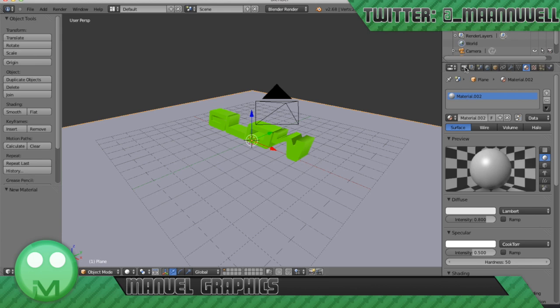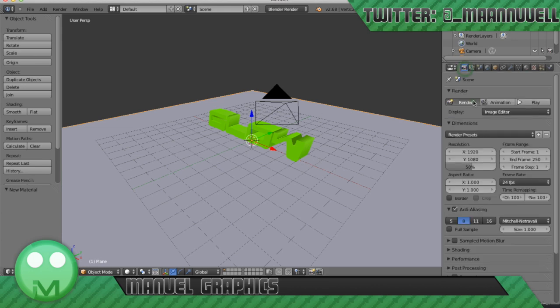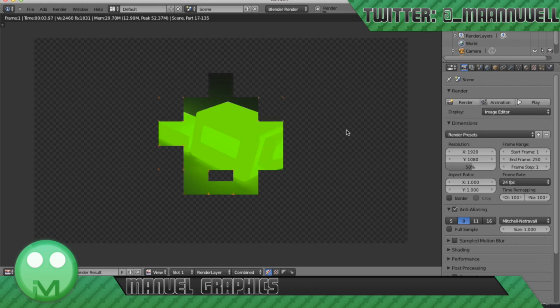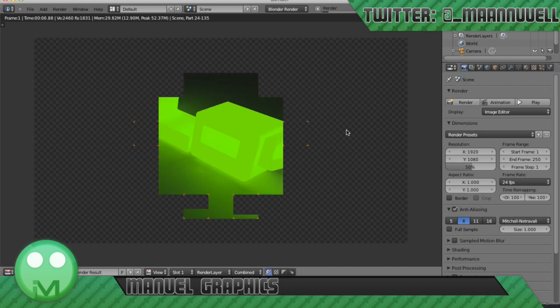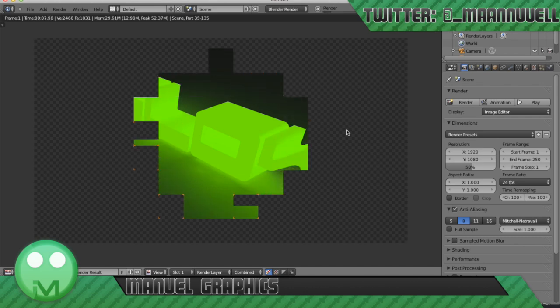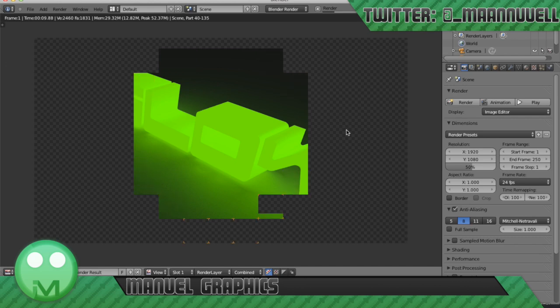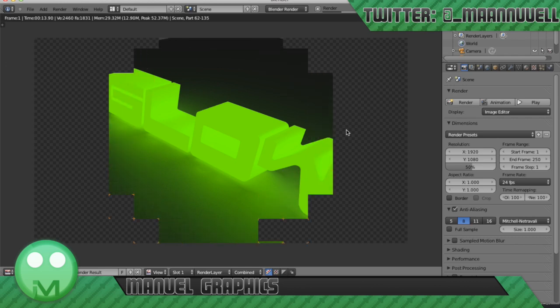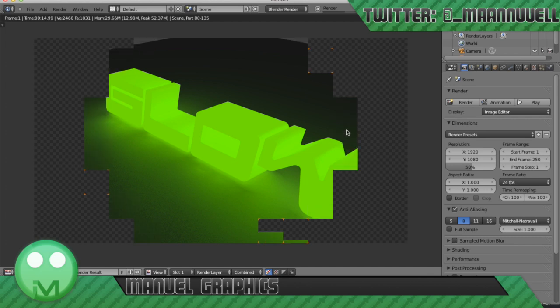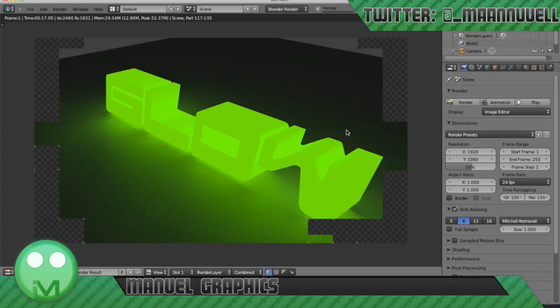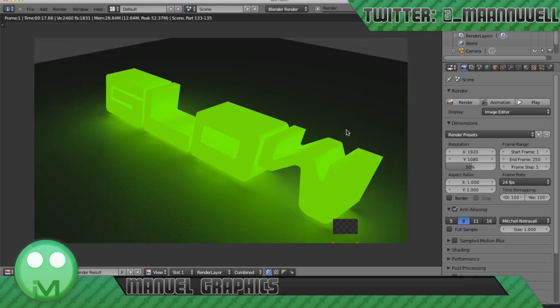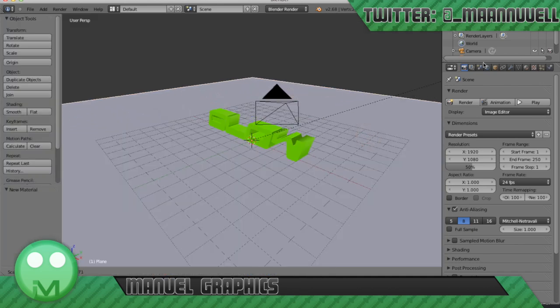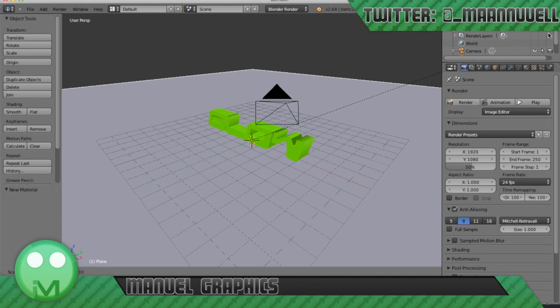And then let's just give this a test render. Let's see how it's going. Okay, so first of all we need to scale this up some more.